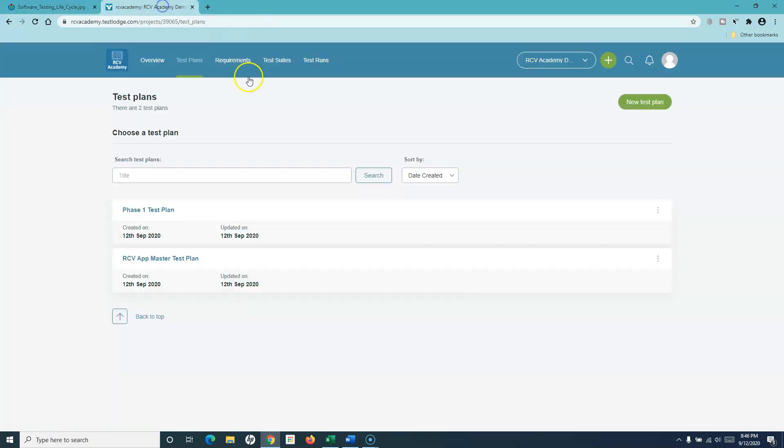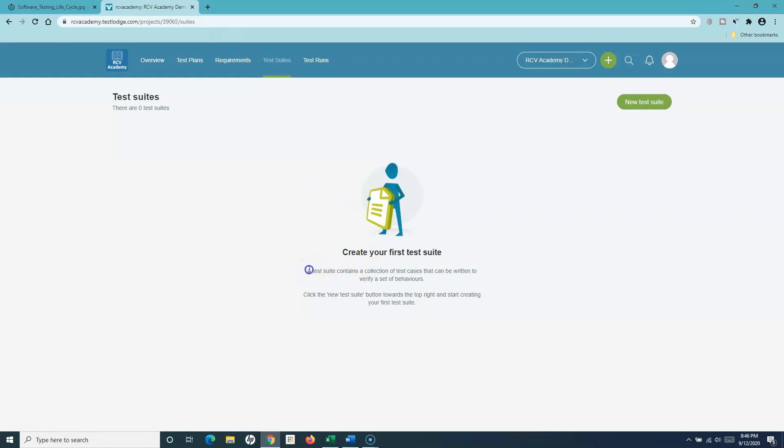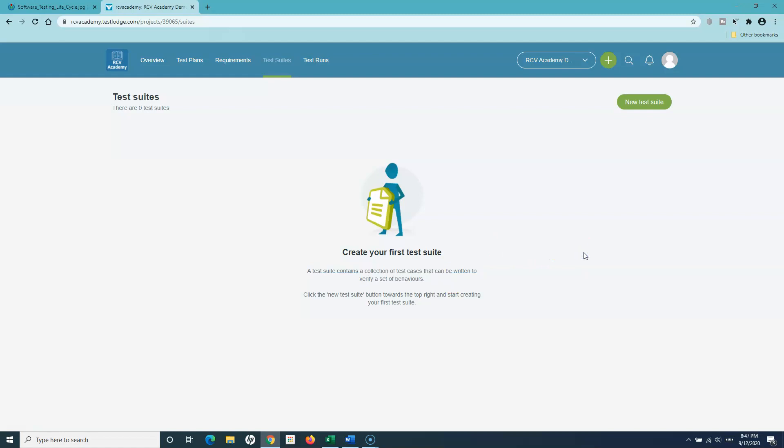In TestLodge, you manage your test cases through test suites. Test suites are simply a collection of test cases. For example, if you have 500 test cases, you can't keep them all in one folder — it's better to categorize them into different buckets. So UI test cases or test cases related to login functionality would go into a login test suite, and registration test cases into a registration test suite.